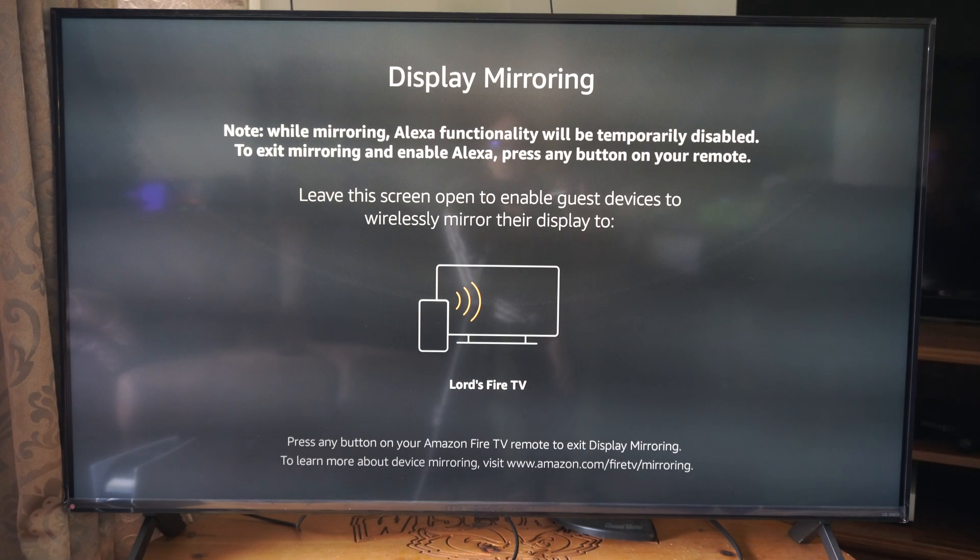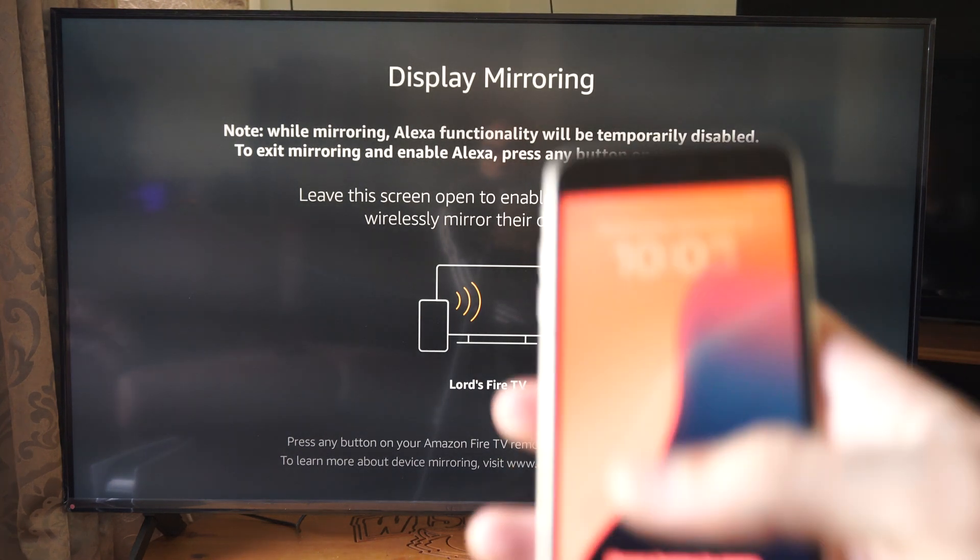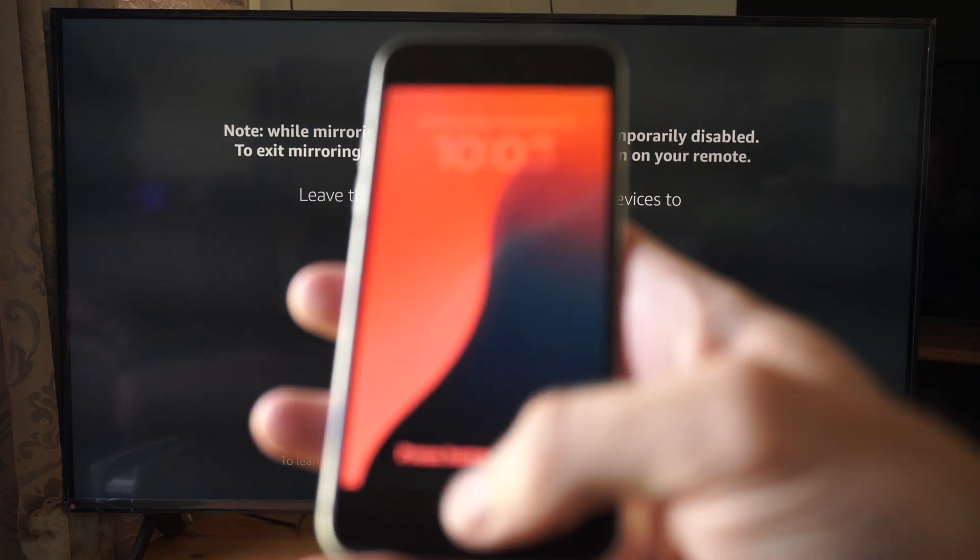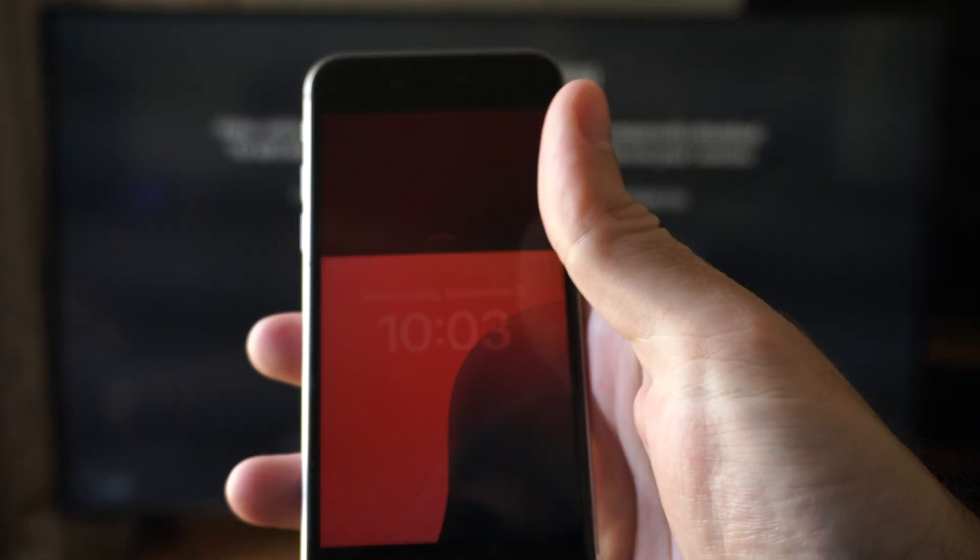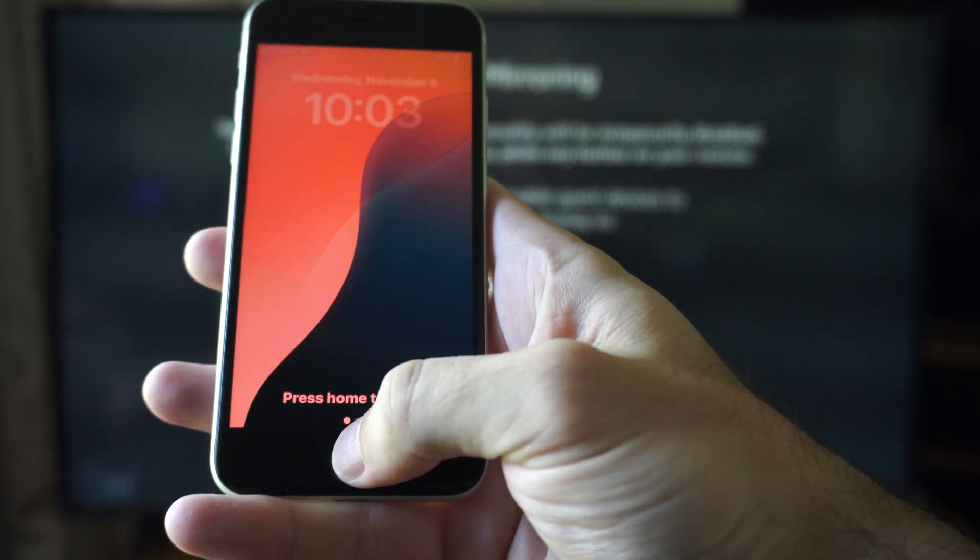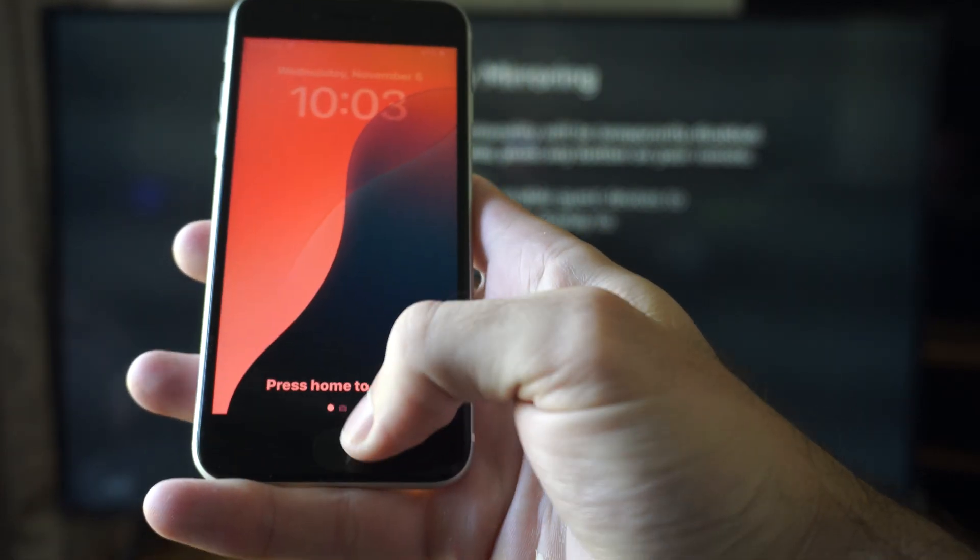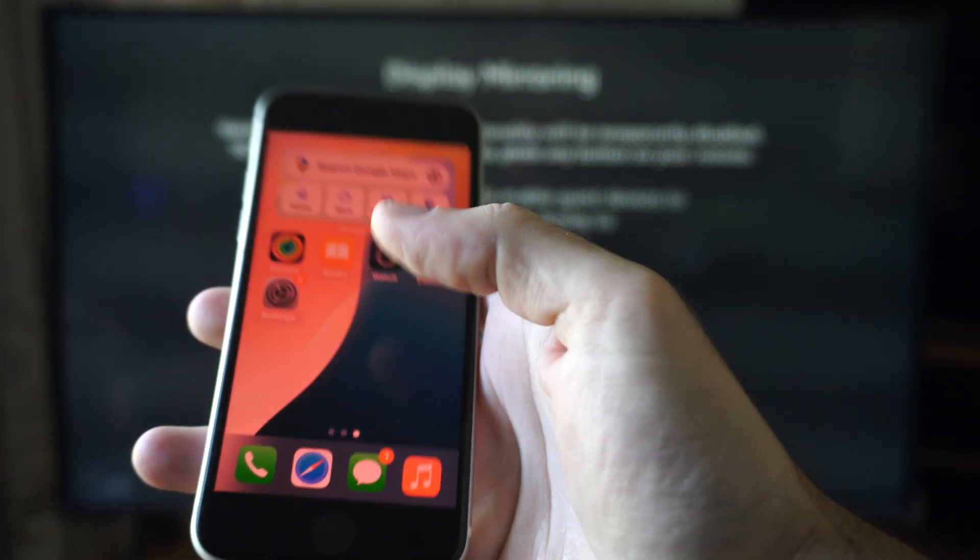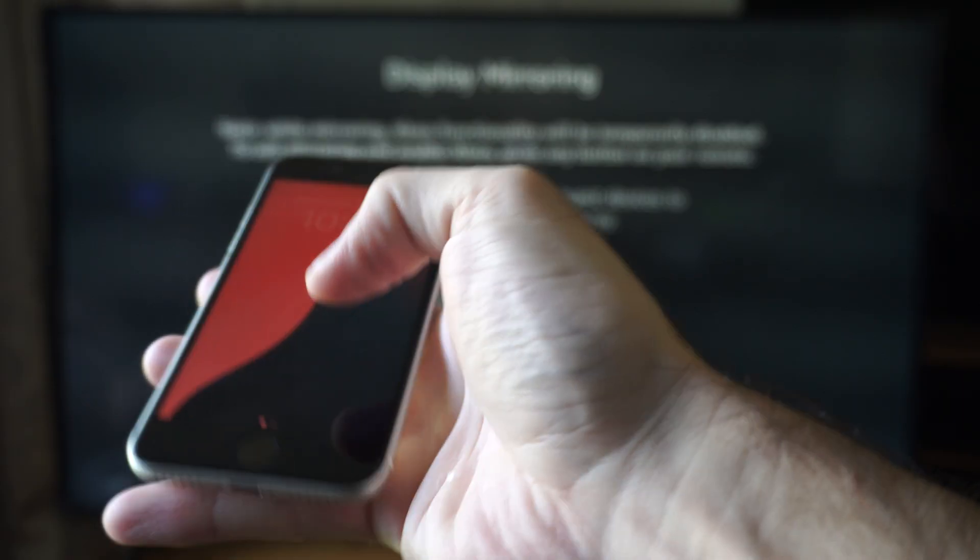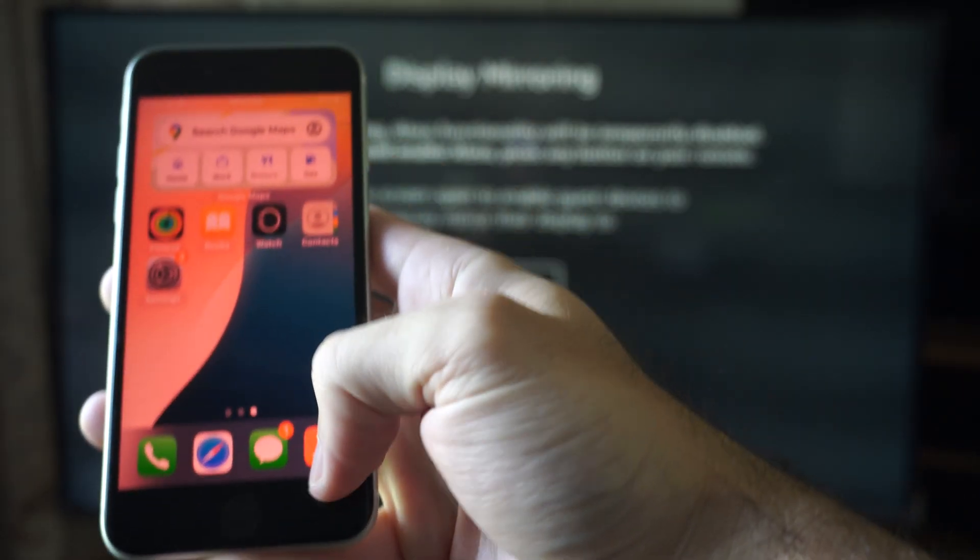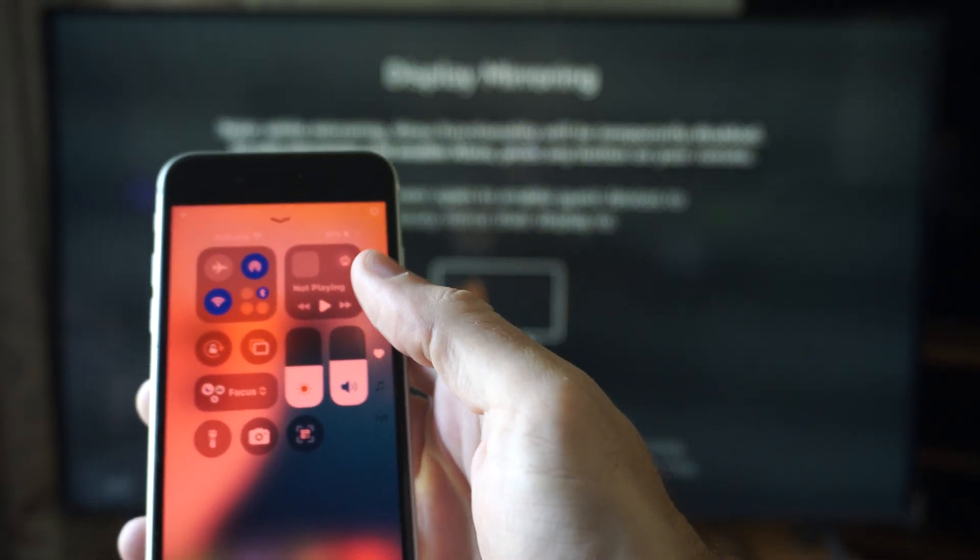Now it says I need to go to the mirroring option on my phone. Here's my iPhone, let's log into it and swipe up. Depending on your version of iPhone, you might have to swipe down from the top or swipe up from the bottom to reveal the control center.